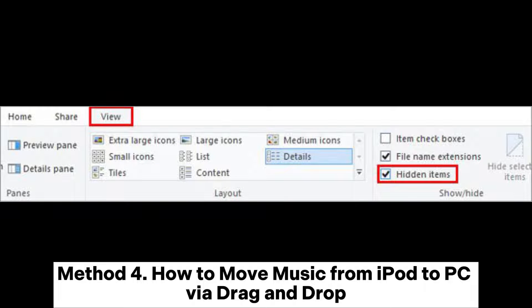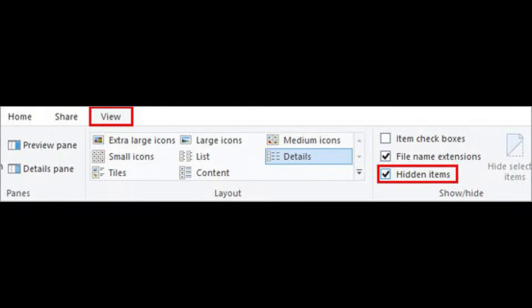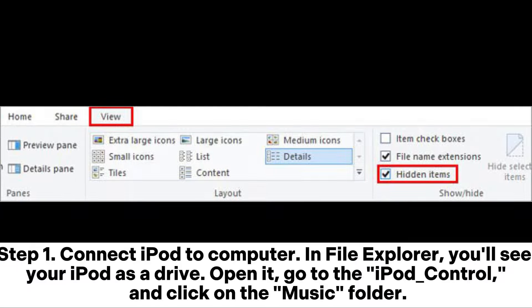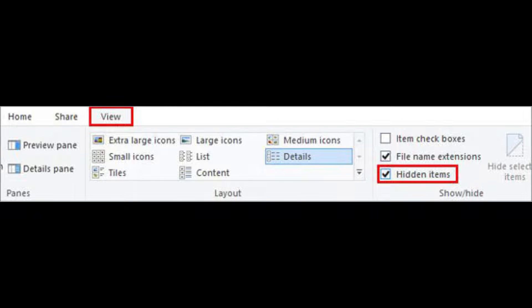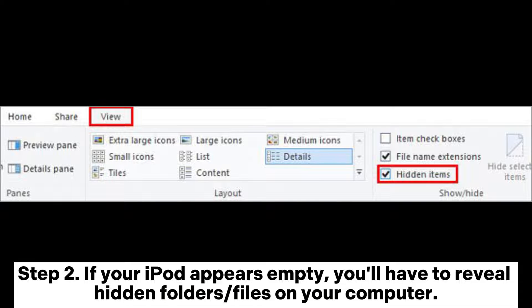Method 4: How to move music from iPod to PC via Drag and Drop. Connect iPod to Computer. In File Explorer, you'll see your iPod as a drive. Open it, go to the iPod Control, and click on the Music folder.